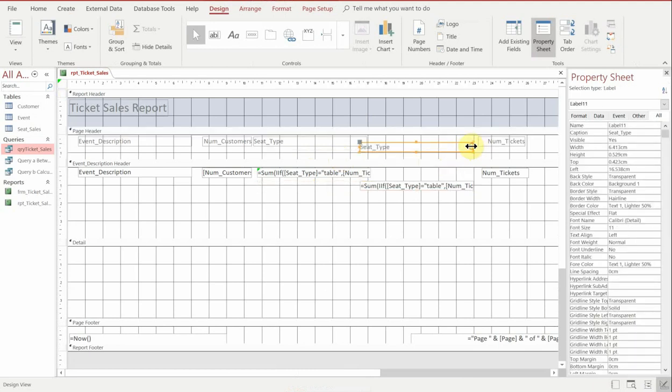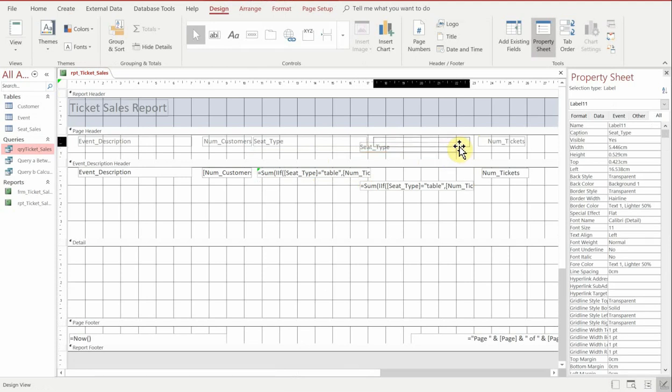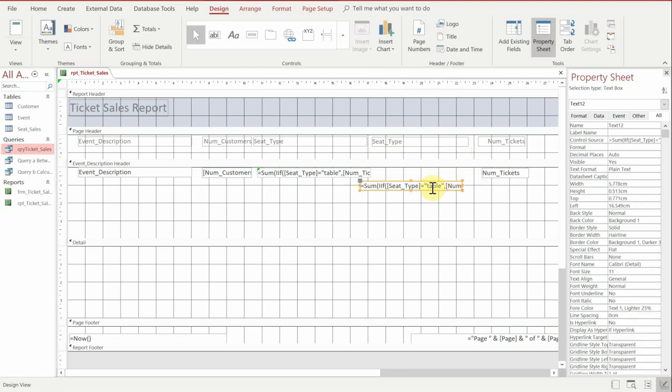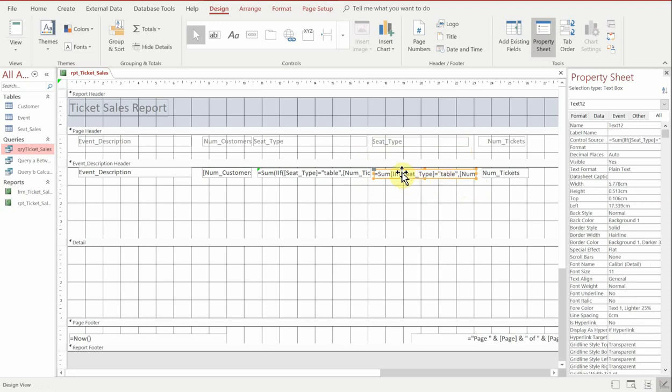So select that one, deselect that, drag it up. And then we'll do the same with the one in the header and drag it up.